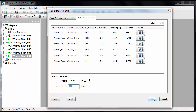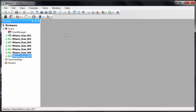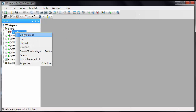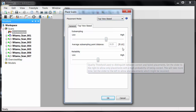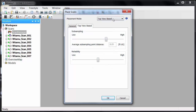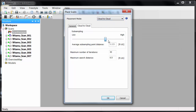I don't like those numbers — they're too high for me. So I have a couple of options: I can either go back into the cluster view and try to line these up a little more, I can come back here and play with the sub-sampling and reliability settings to get a better fit, or I can jump straight to a cloud-to-cloud.